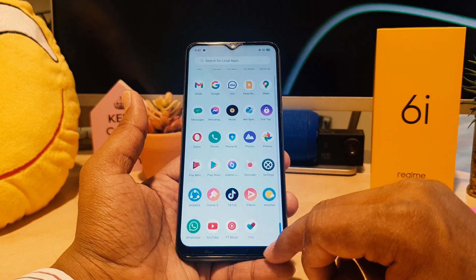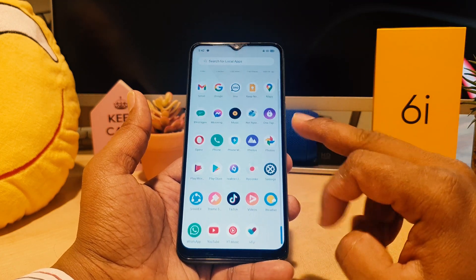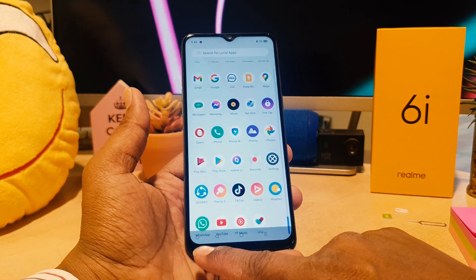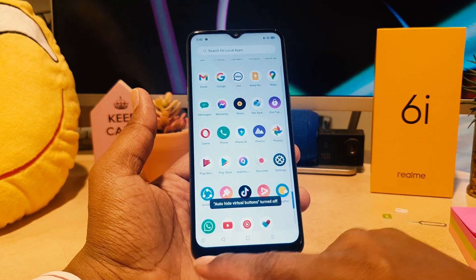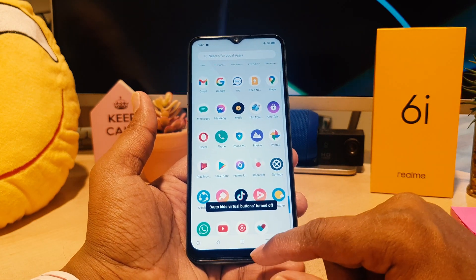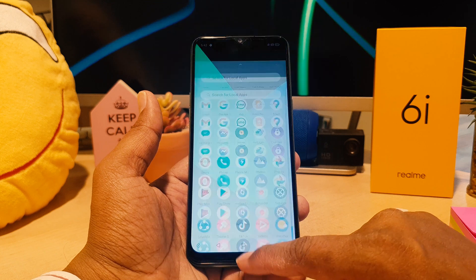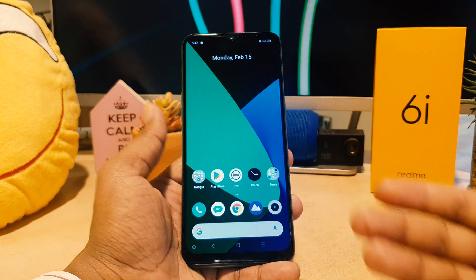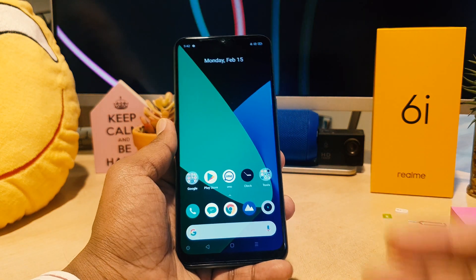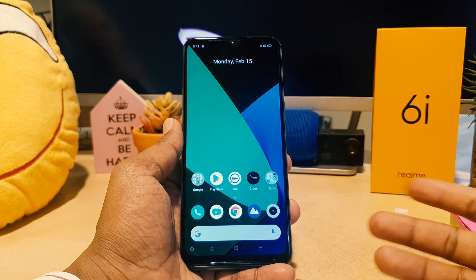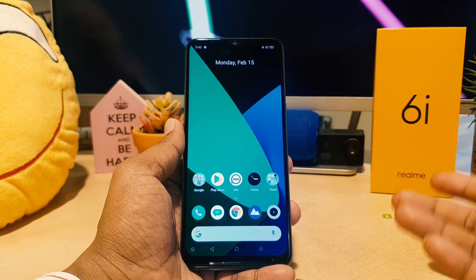You can see when I swipe up the navigation buttons appear, and they automatically hide again. If you want to hide them, you can turn this on.